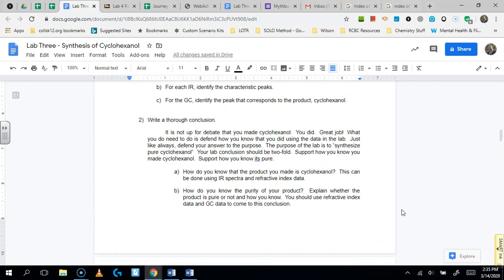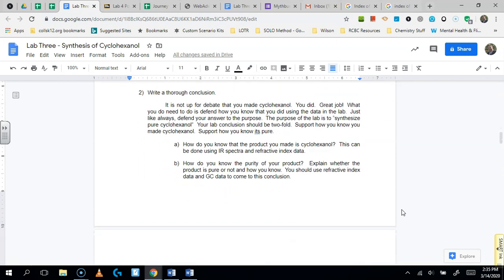You're going to write a thorough conclusion for this lab. In that conclusion, you want to support your purpose. The purpose of most synthetic labs is to make the pure product. And so in this case, of course, you made pure product. You know how I know that? Because you're awesome.